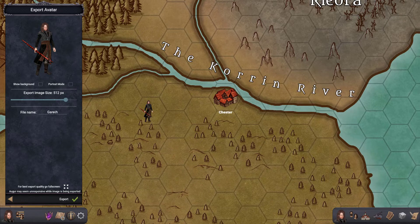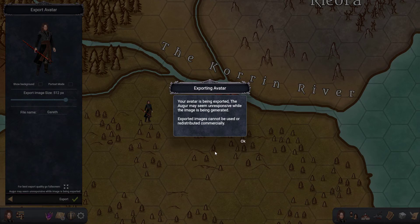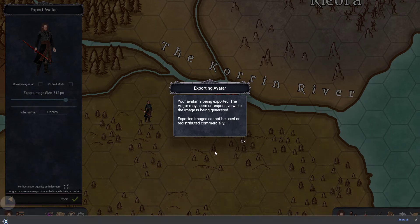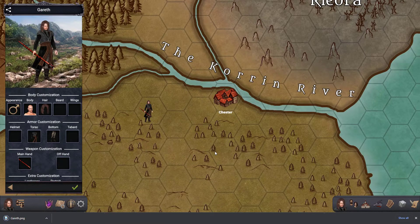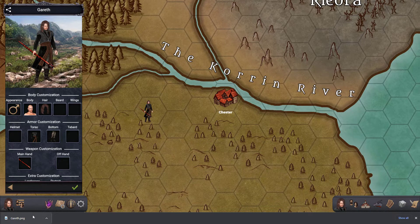Here you can change the name of the file that you are about to export, and once you're done you click on the export button. It takes a little while depending on whether you're exporting a token or a map, and once that's done it will download to your download folder.